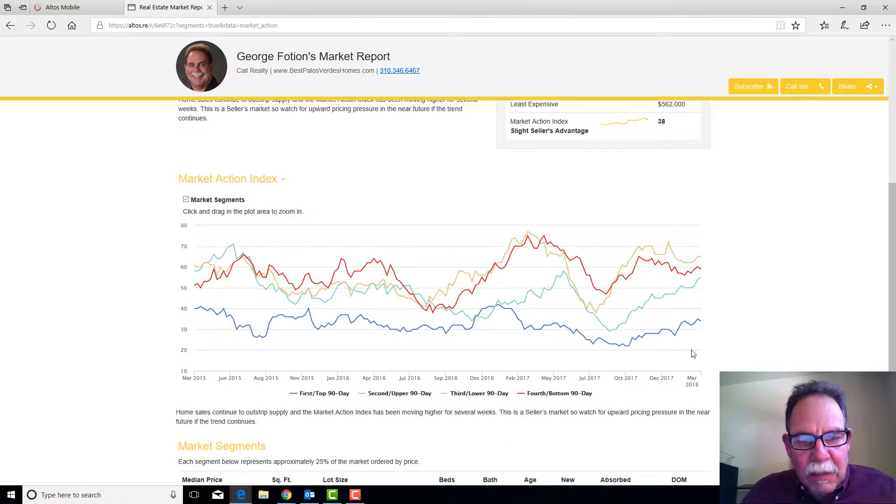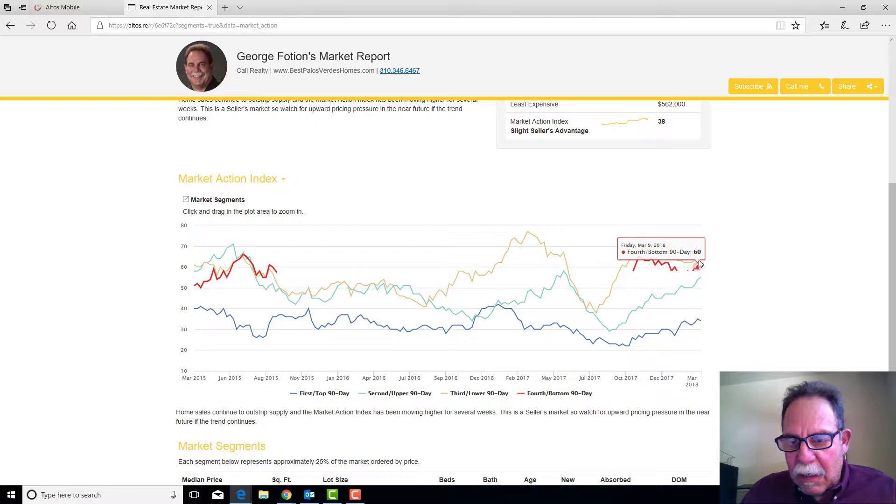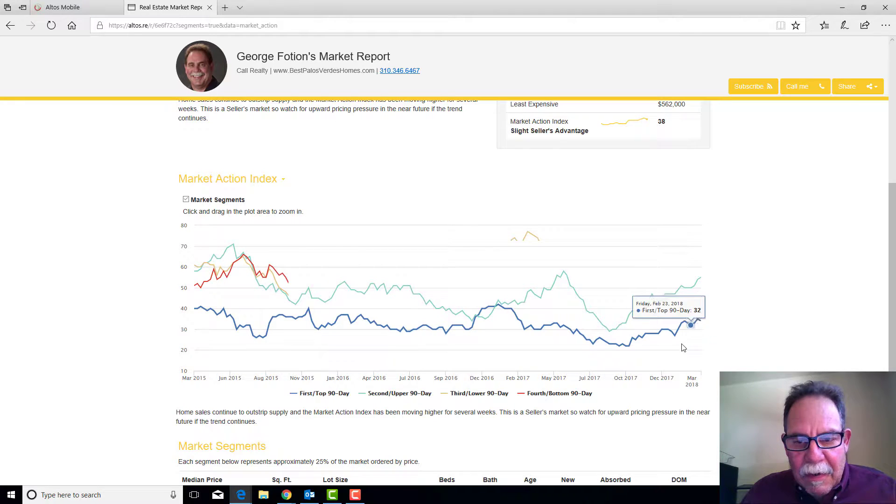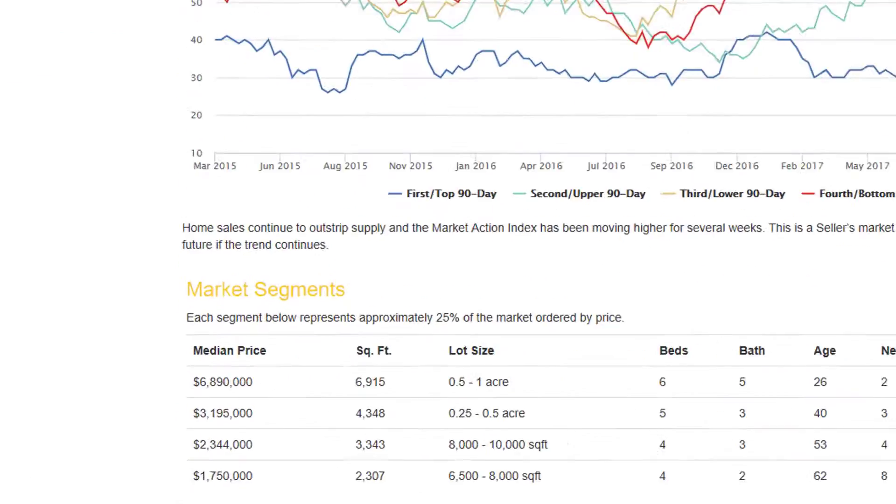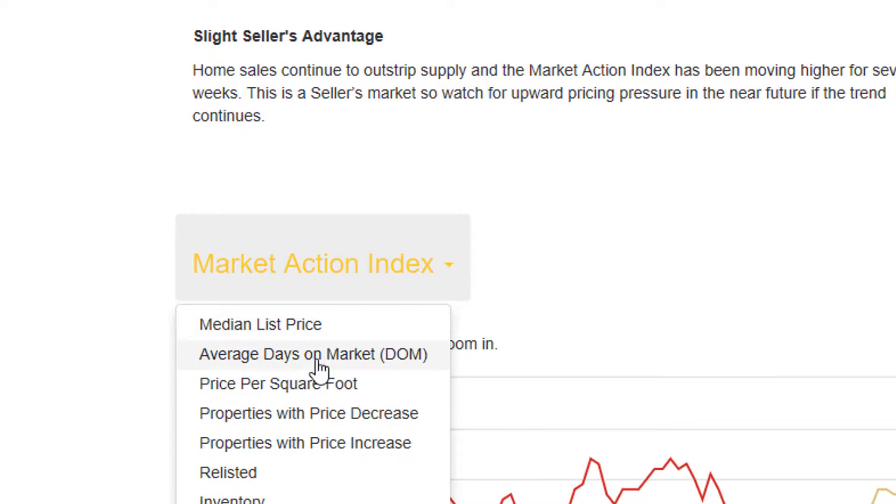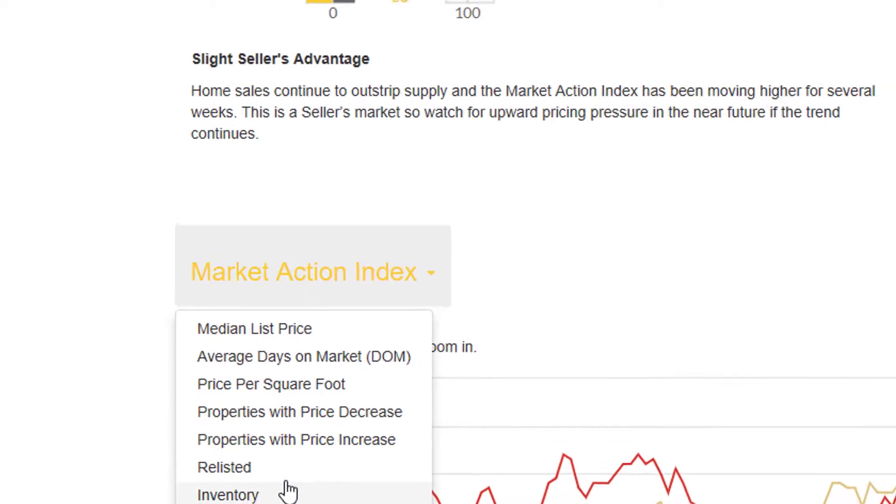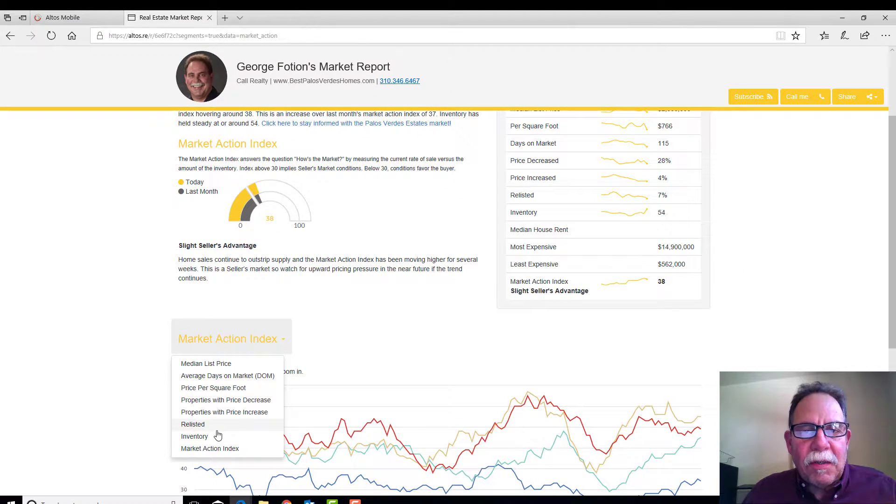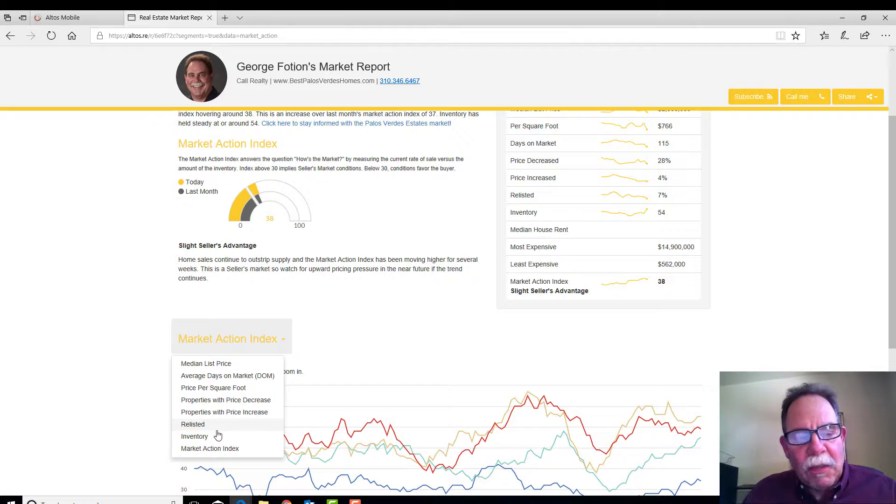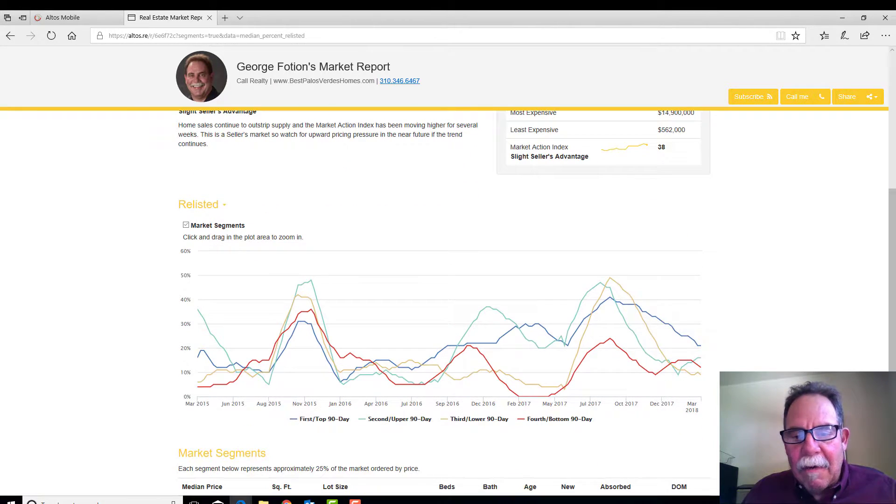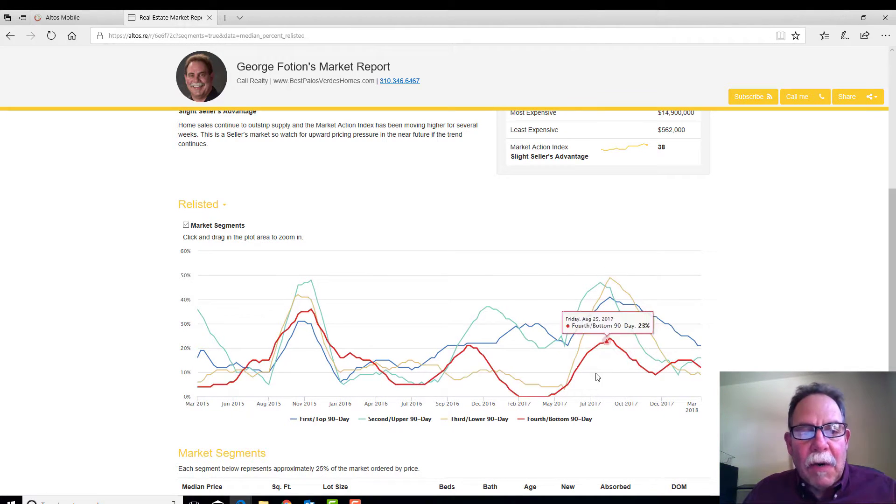Generally speaking, look at this - these numbers are just super high right now. You can also learn more about average days on market, price per square foot, how many properties experienced a price decrease or increase, and how many were relisted. This is another measure of how weak or strong the market is. We would anticipate that the lower the number of relists, the stronger the market is.